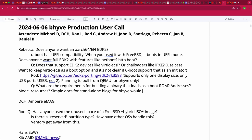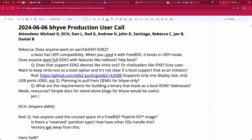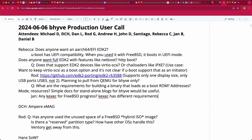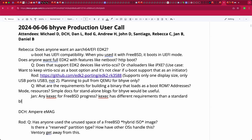The discussion transitions to whether anyone has heard about progress with kexec for FreeBSD. The distinction is noted: kexec has quite different requirements than a Beehive standalone blob. kexec does a Linux-loader-type start of an image, so the image needs to be in multi-boot format or a similar expected environment.